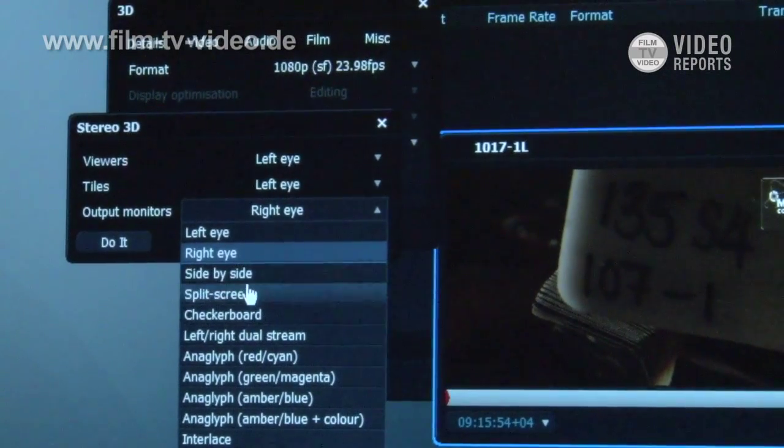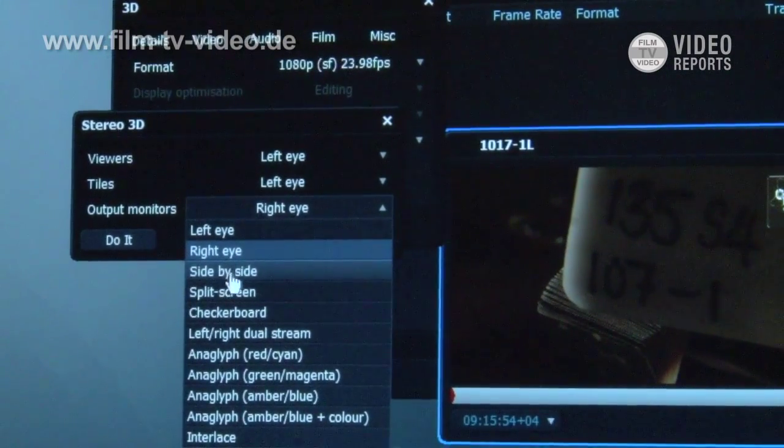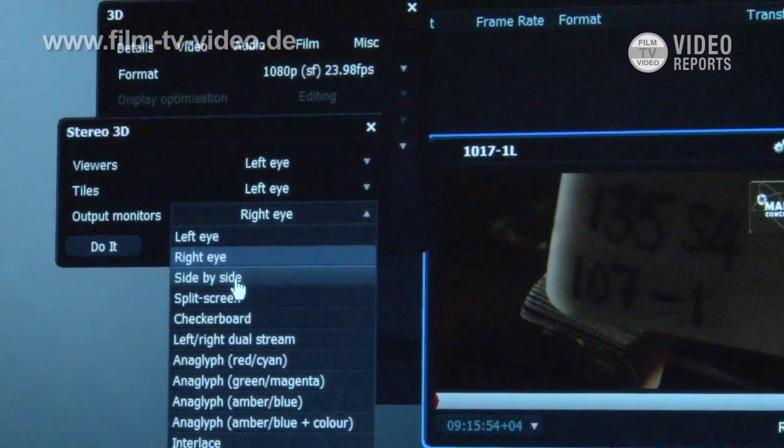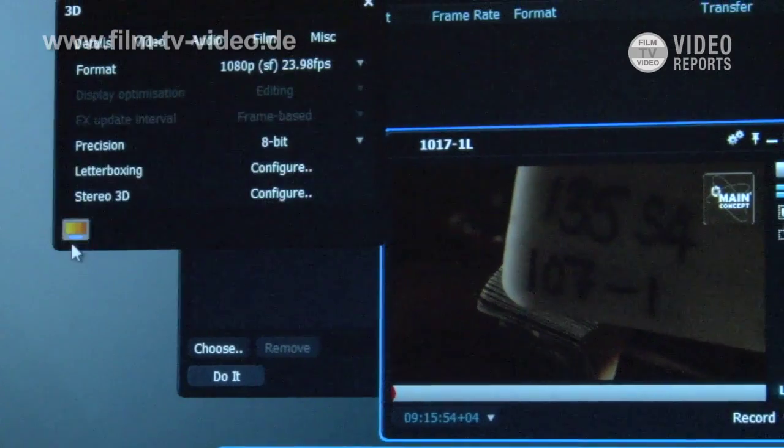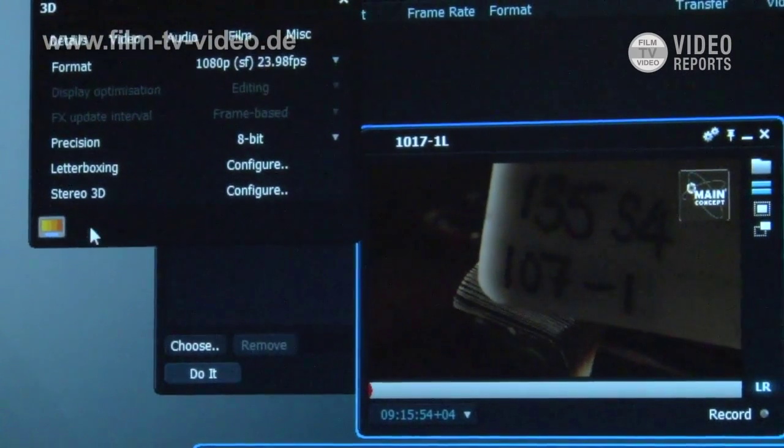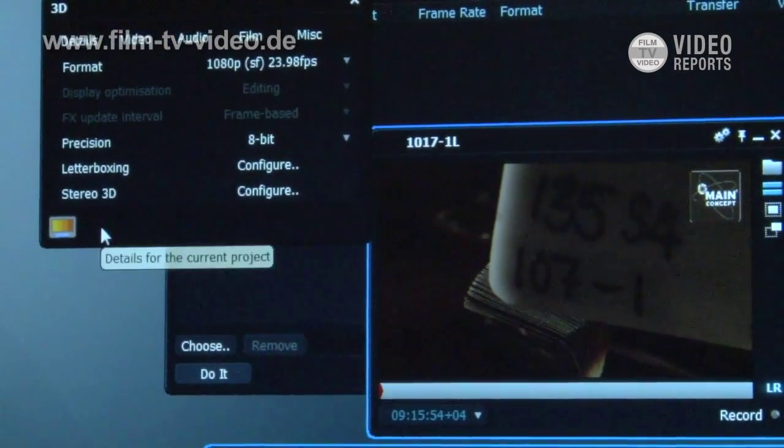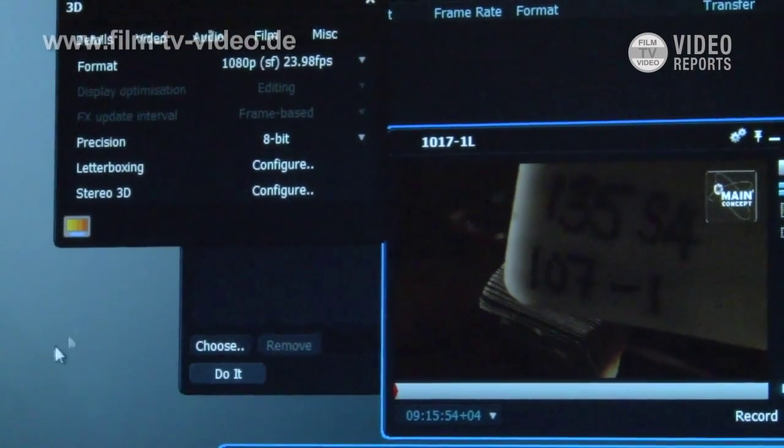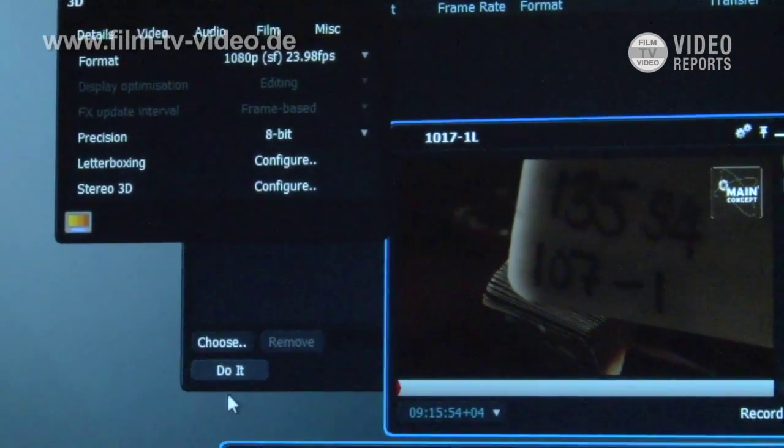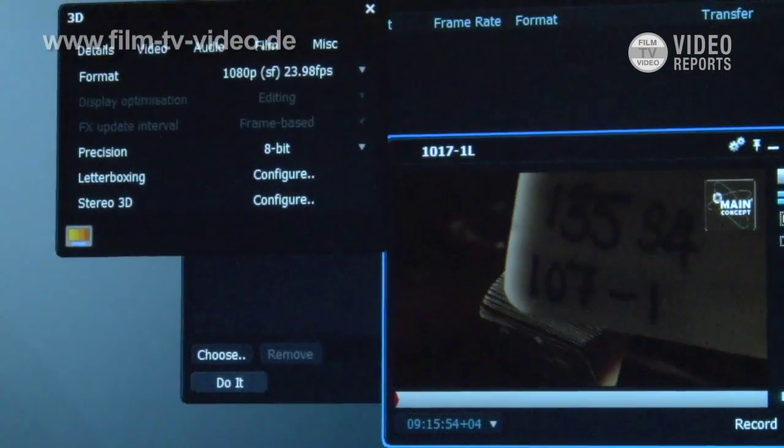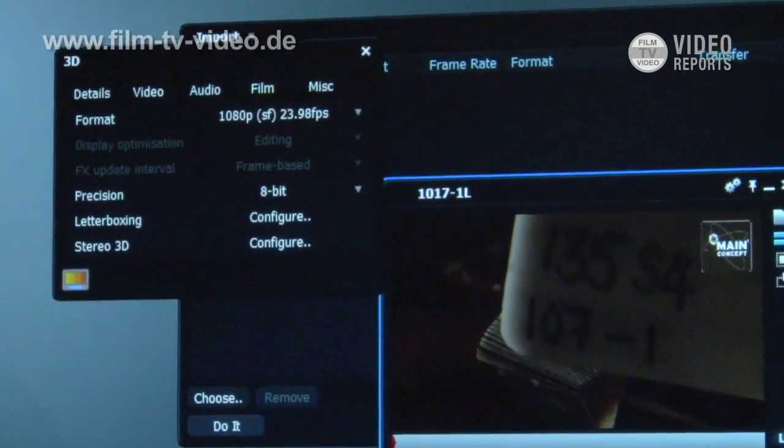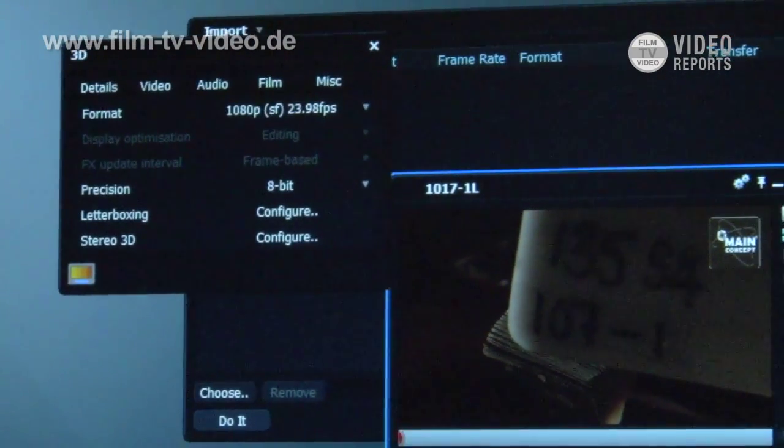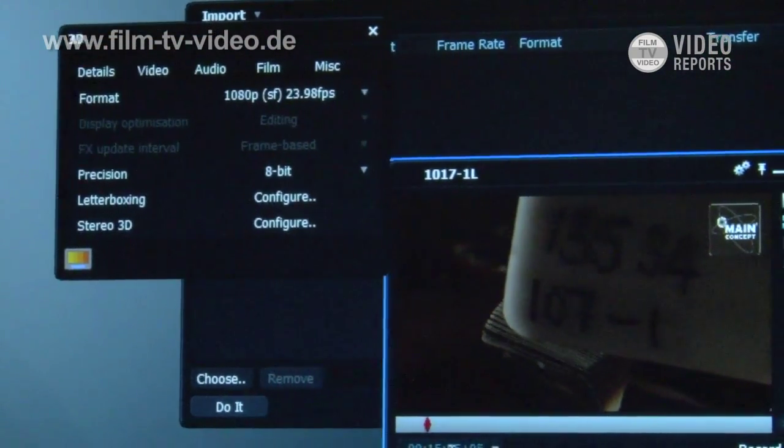If I want to output to my 3D monitor one of the options we have here is side by side. Click do it. Basically what we see now on our output monitor is side by side left and right stereoscopic material and we can play that and see that in 3D.